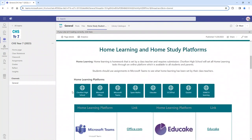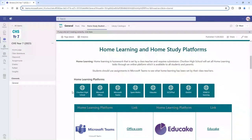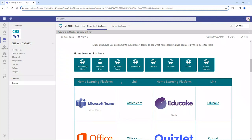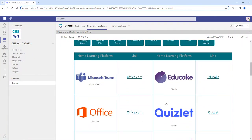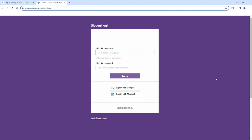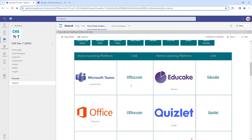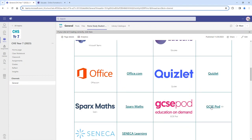Further down the page you will find lots of different pieces of information relating to some of our home study platforms. These platforms are there to help extend your learning or to help you recap and revisit important information relevant to your curriculum. You can click into any of the tabs across the top or click the specific icon or logo. For example, clicking into Educake lets you log in and complete a home learning or home study activity.